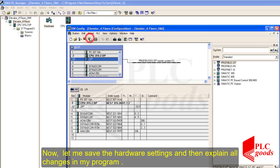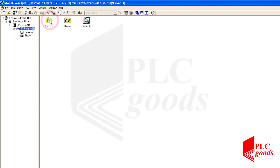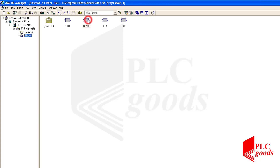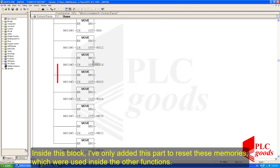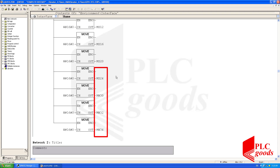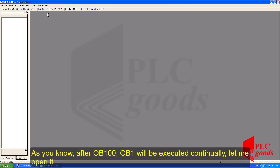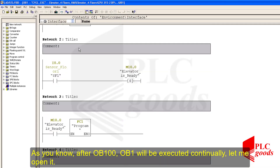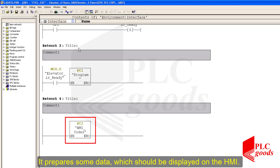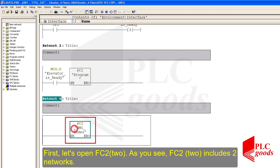Now let me save the hardware settings and then explain all changes in my program codes. As you know, PLC starts its work from OB100. Inside this block I've only added a part to reset the memories which were used inside the other functions. After OB100, OB1 will be executed continuously. As you see, a new function FC2 has been added to my previous program — it prepares some data which should be displayed on the HMI. Also, I've changed the first network FC1 a little. First, let's open FC2.